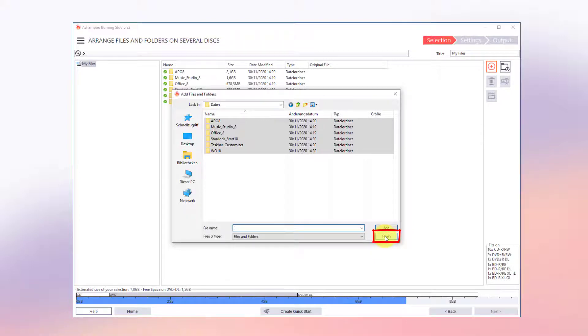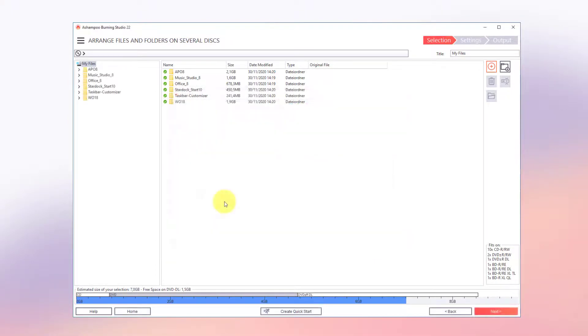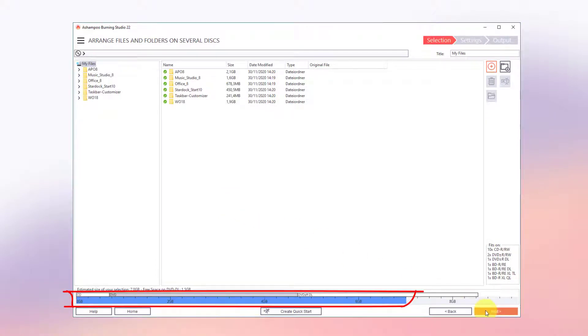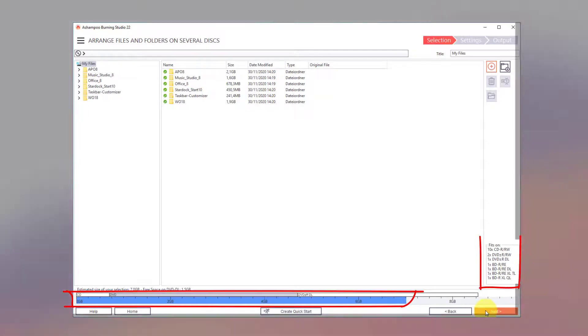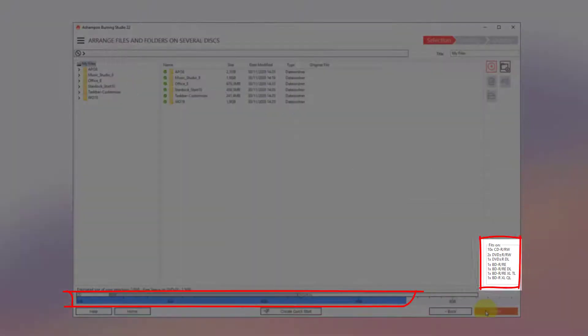Once I've added my files, I close the File Chooser dialog. The blue bar at the bottom shows disk usage for the added files along with the number of volumes needed for various disk types.